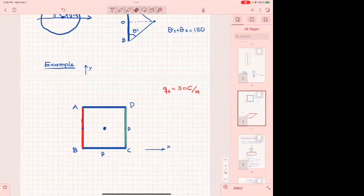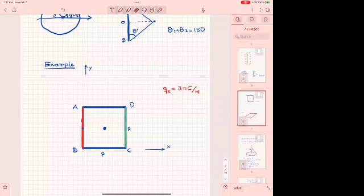The same cancellation happens with sides BC and AD. Therefore the total electric field at the center of the square is zero — without going through a lot of math. If you understand how it works you get things done simply. Always remember: if a point's perpendicular bisects the line, the only component is perpendicular to the line, and opposite sides cancel.